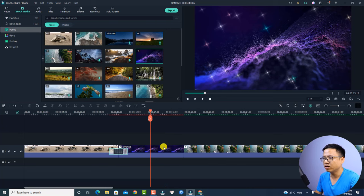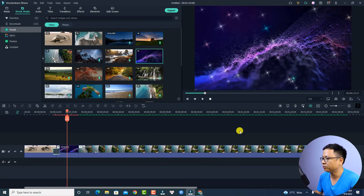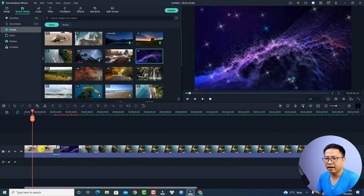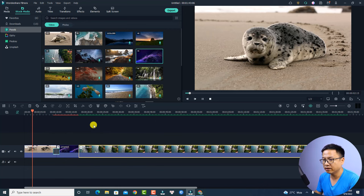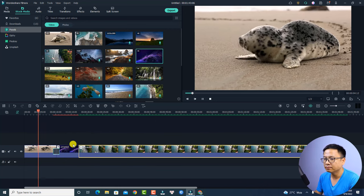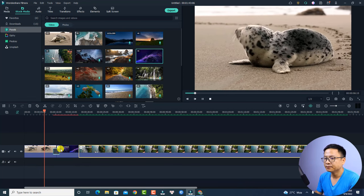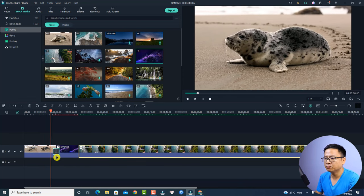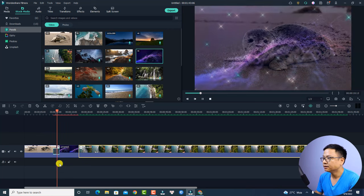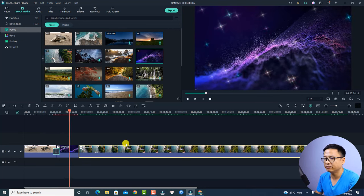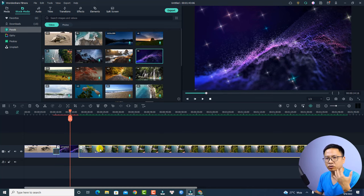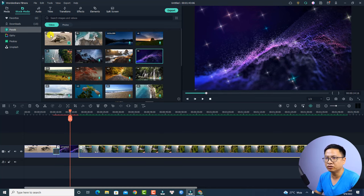I have an example project like this, with three simple clips. Let's play them first. At this position I have a transition, and in this video I also have some special effects. Now, what if I want to replace one of the clips on the timeline?